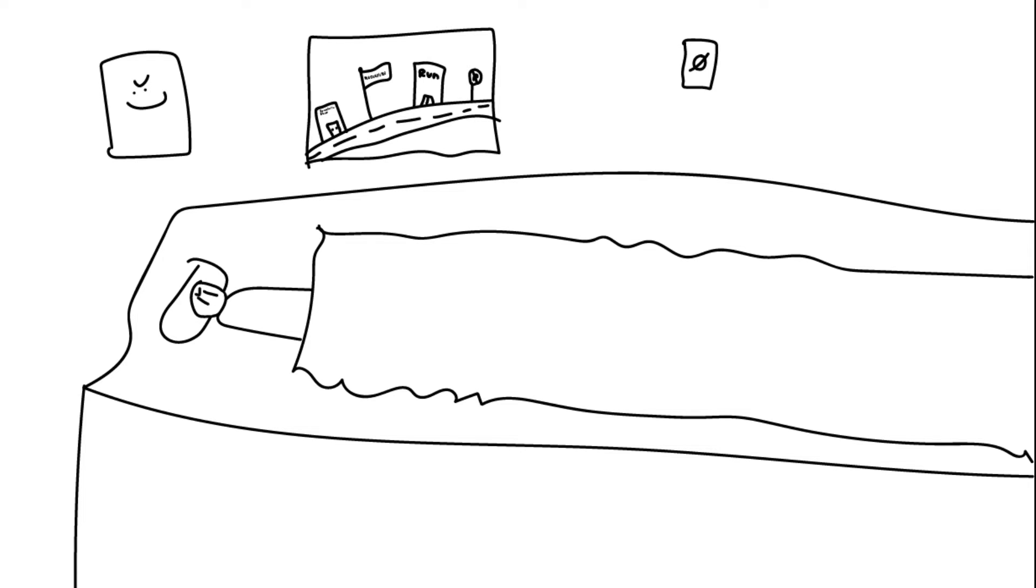Wake your phone up, hold the power button, and press turn off, and let me sleep. Good, now let me sleep.